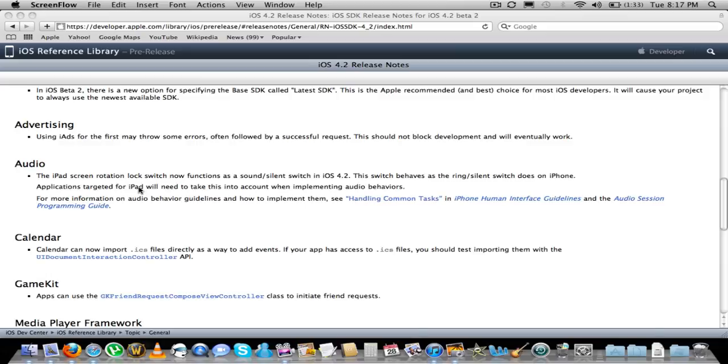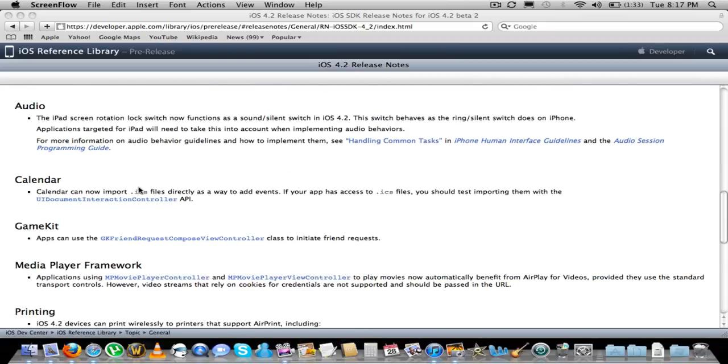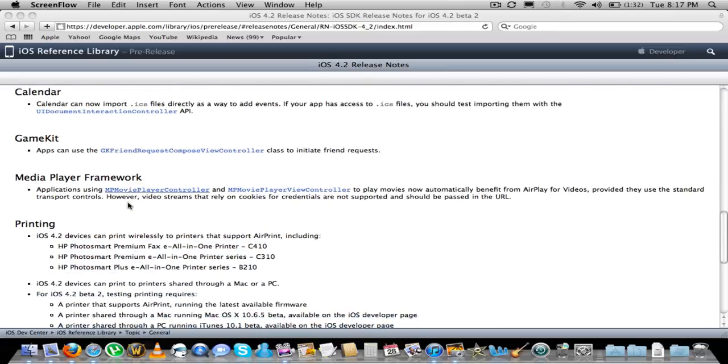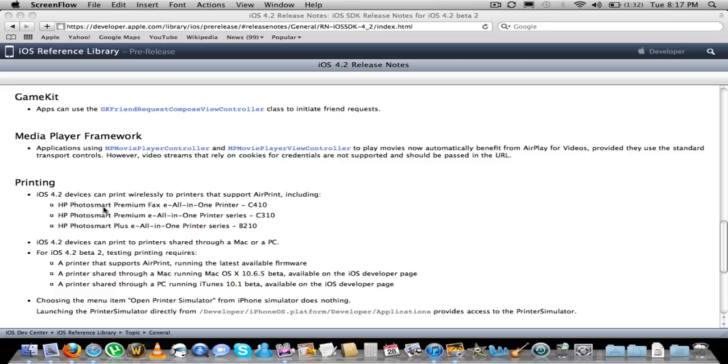Got a little bit of calendar fixes here, and now you can import dot ICS files directly and add events and things like that. Not a lot of fixes.